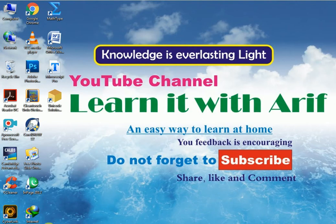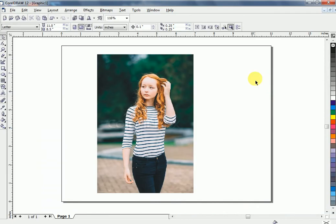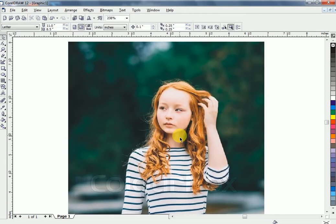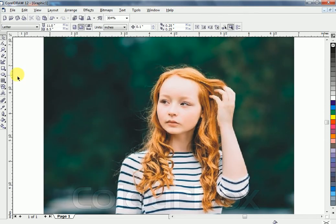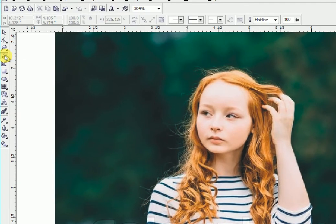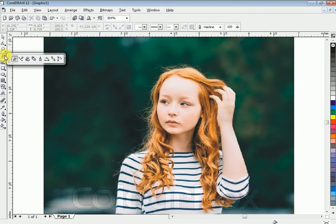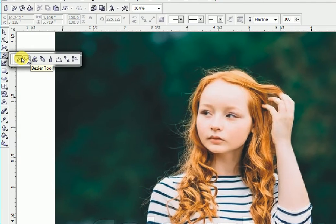Hello friends, welcome to Learn It with Arif. My name is Arif. In this lesson we are going to learn how to remove the background of a picture in CorelDRAW. So let's start our lesson. I have a picture to show you how to remove its background. Let's start our lesson with the Bézier tool.